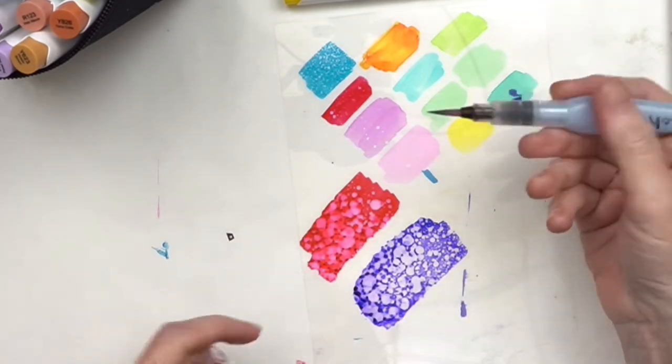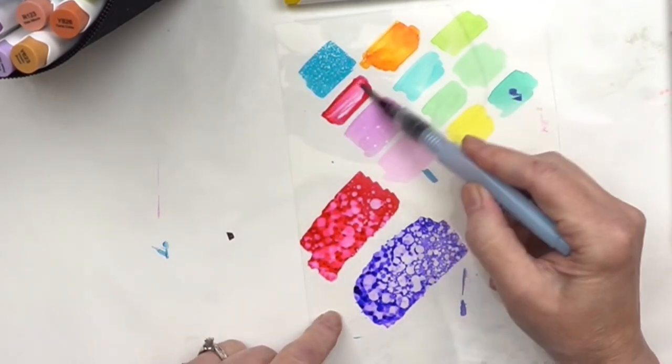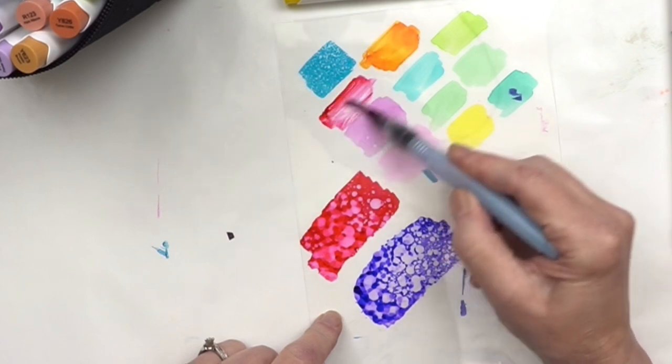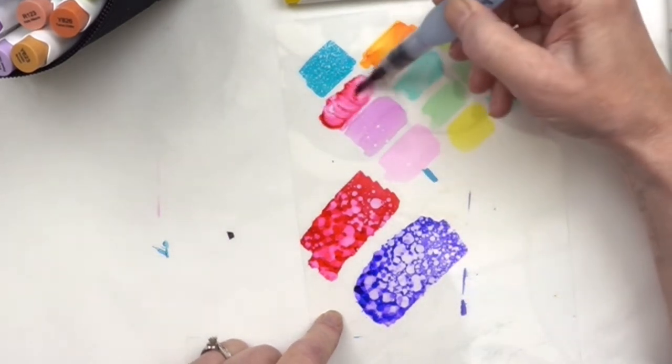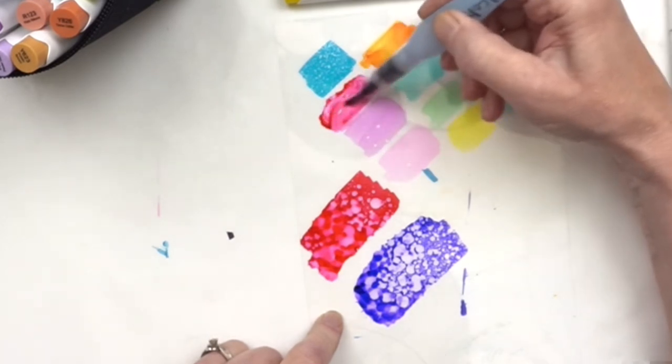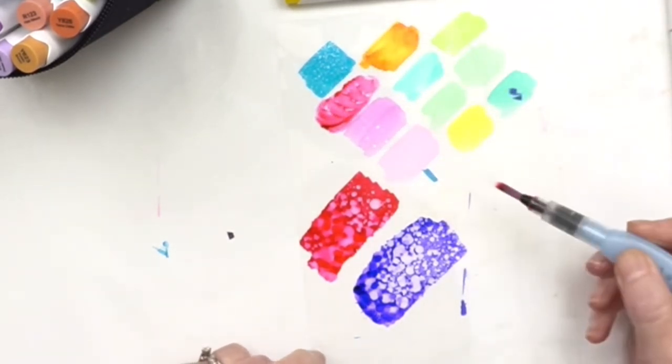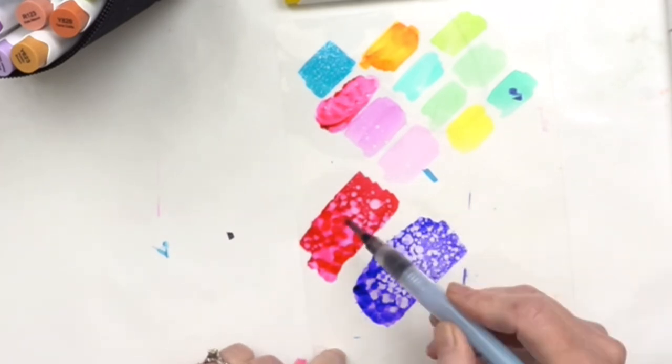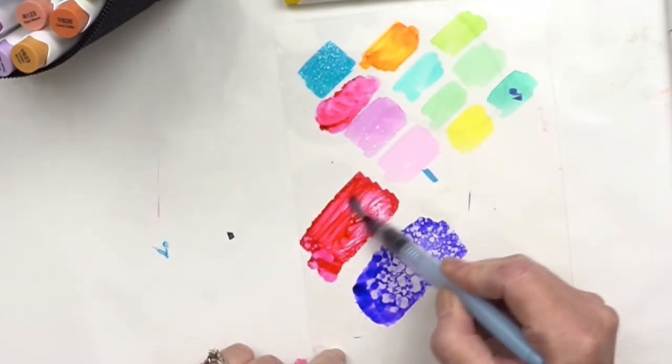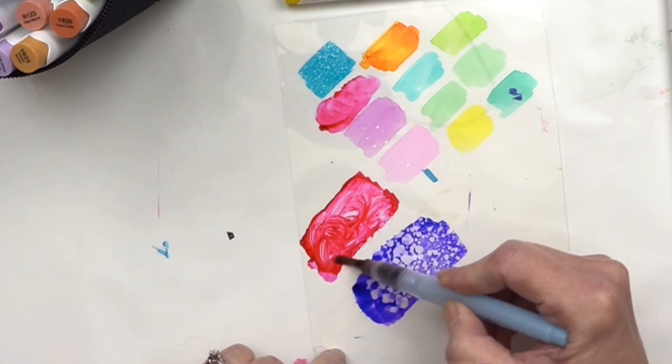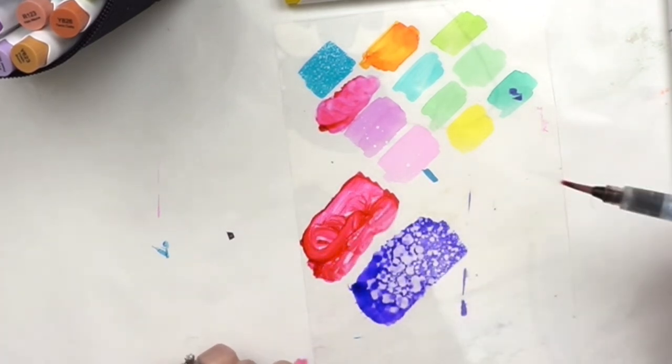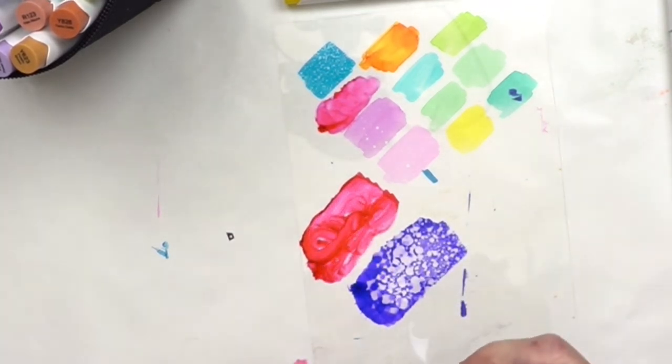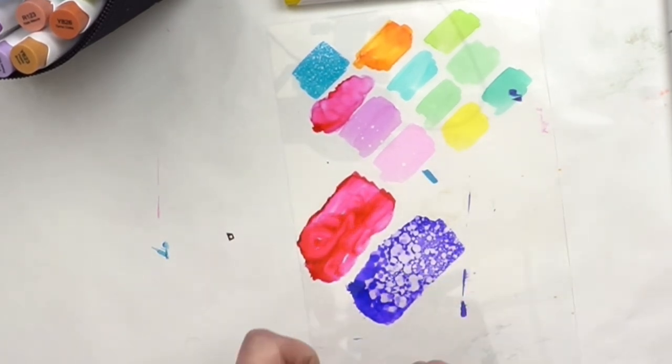Do I also have some alcohol in one of these water brushes? Let's see what happens if I do this. Is it just going to get worse? I think it's just going to get worse. Yep, okay.